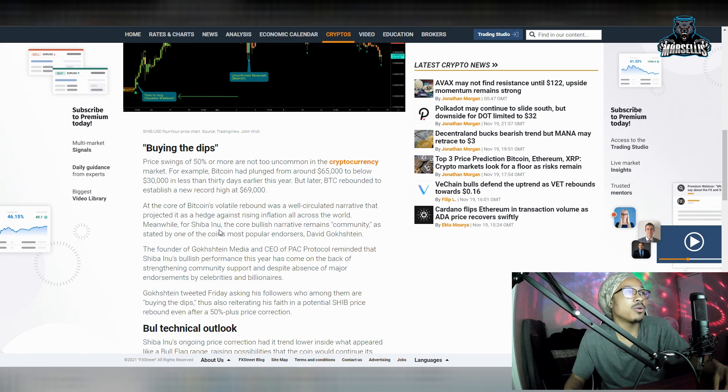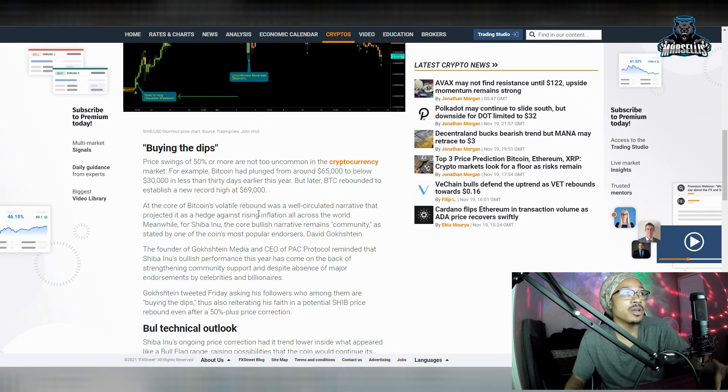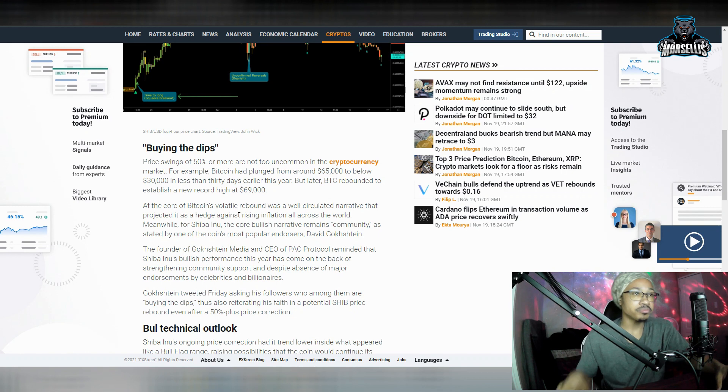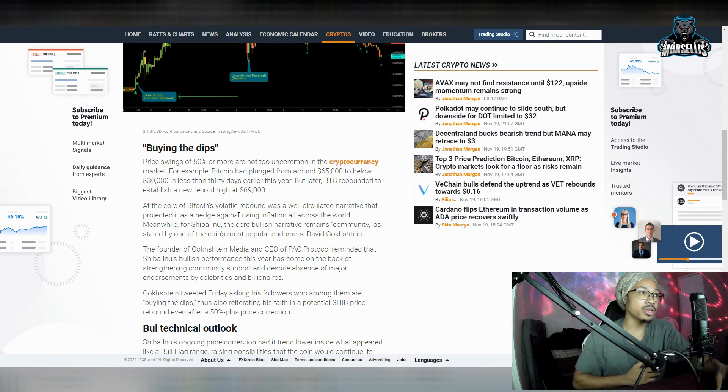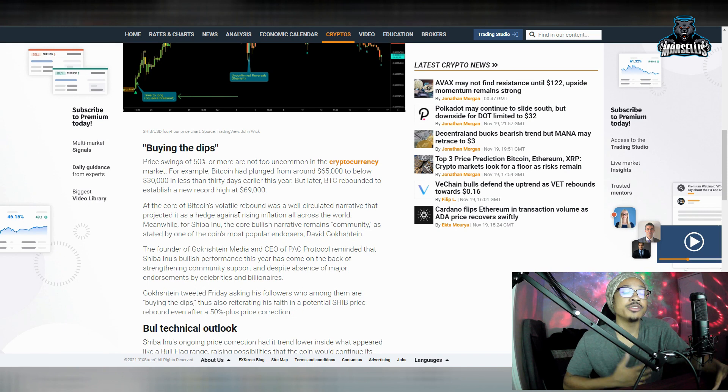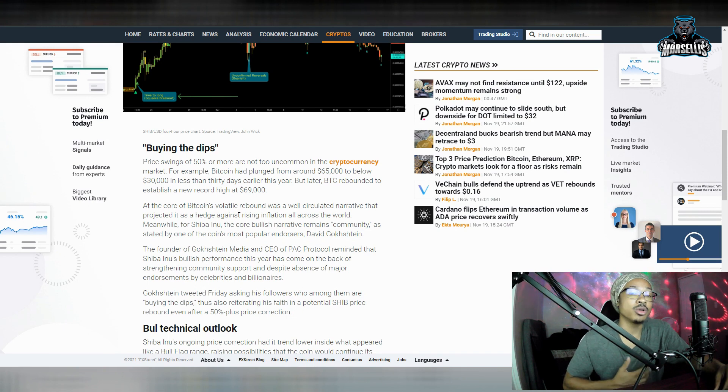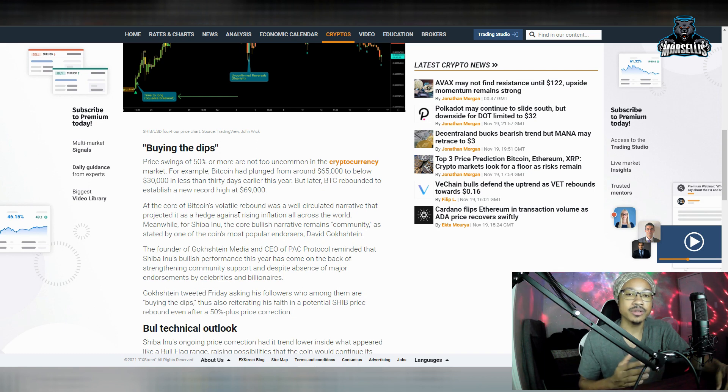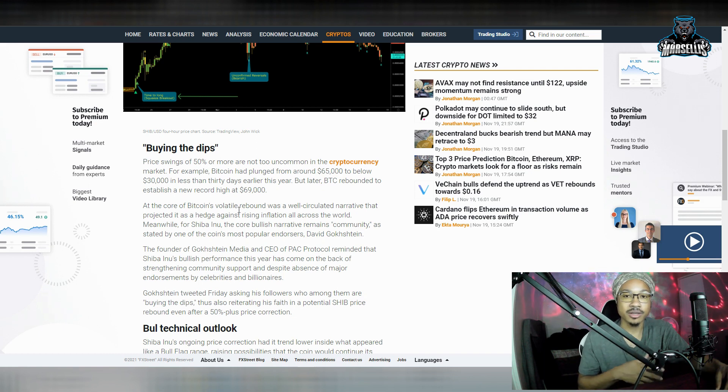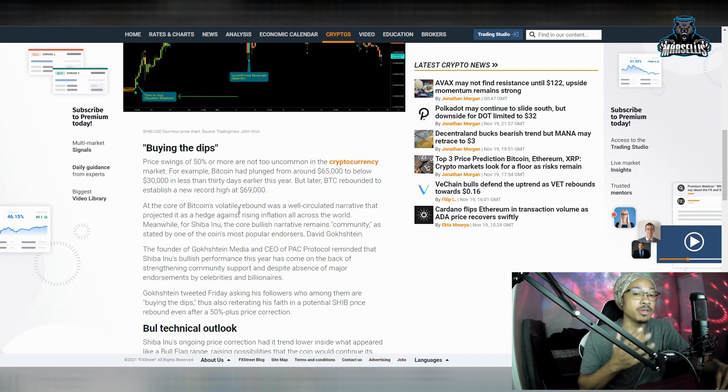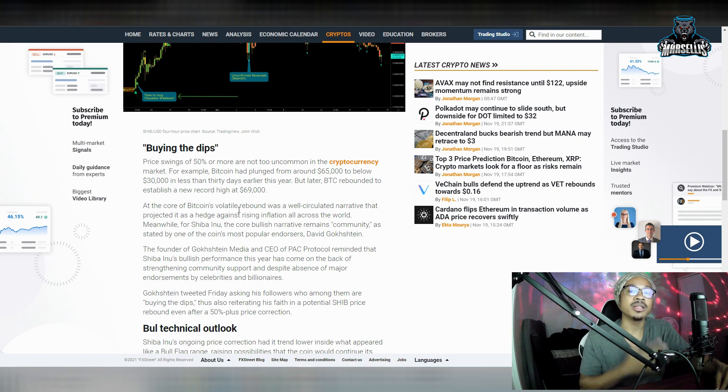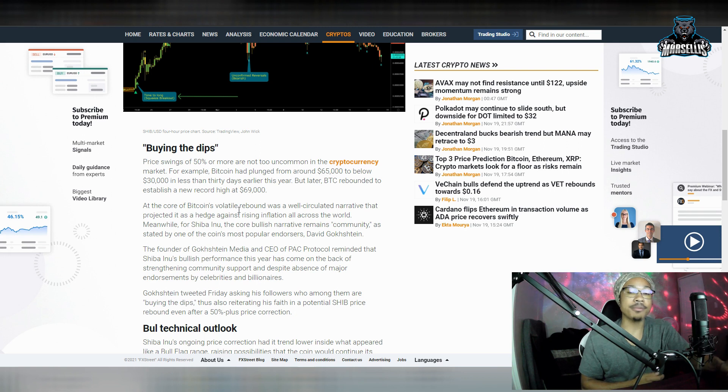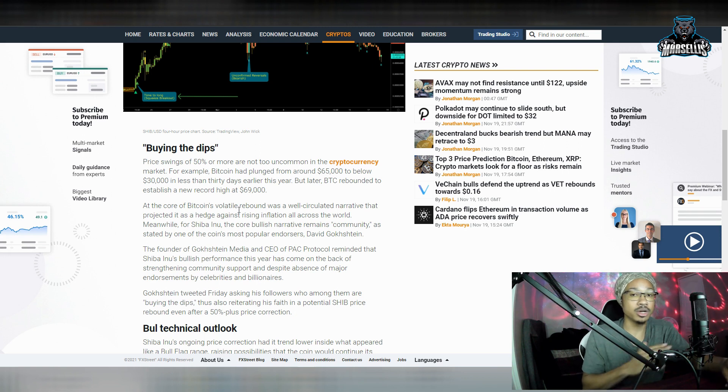So, at the core of Bitcoin's volatile rebound was a well-circulated narrative that projected it as a hedge against rising inflation all across the world. So literally, the inflation that we have going all across the world right now, so much money is being printed into the global economy. Where do you think that money is going to go? As prices increase for things, like a gallon of milk used to be like $2, now it's like $4. As these prices increase for everything all across the world, money is being printed as well. That money is going to flow into these cryptos.